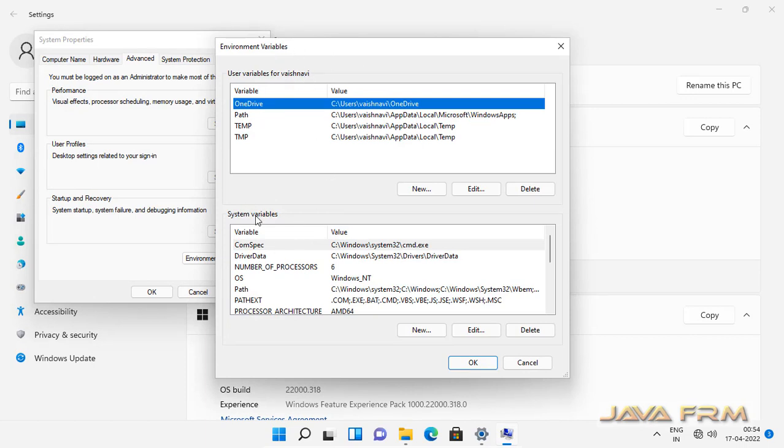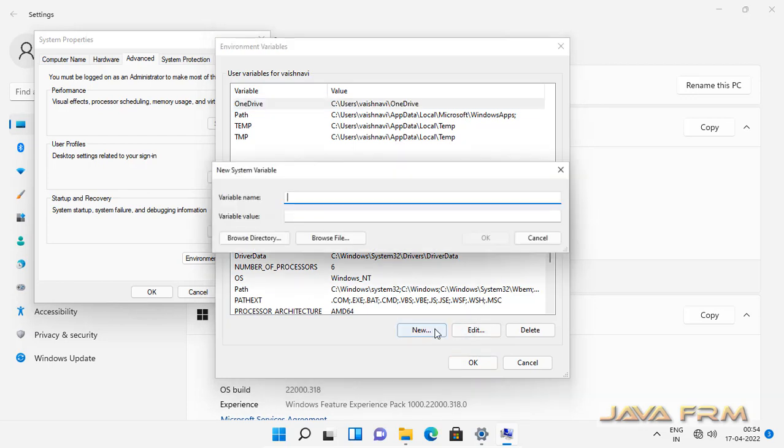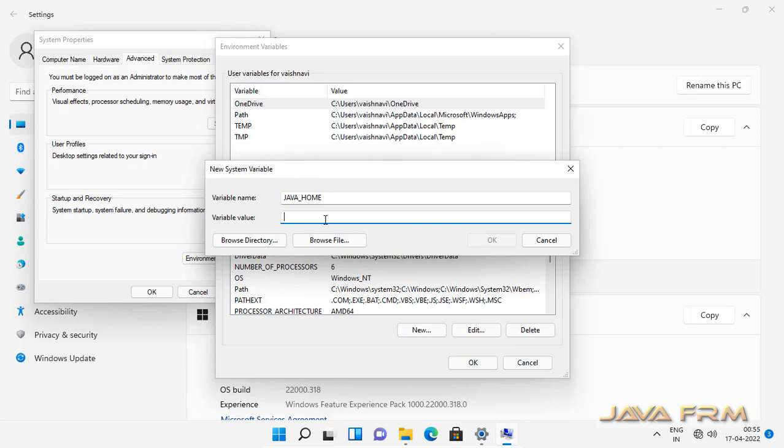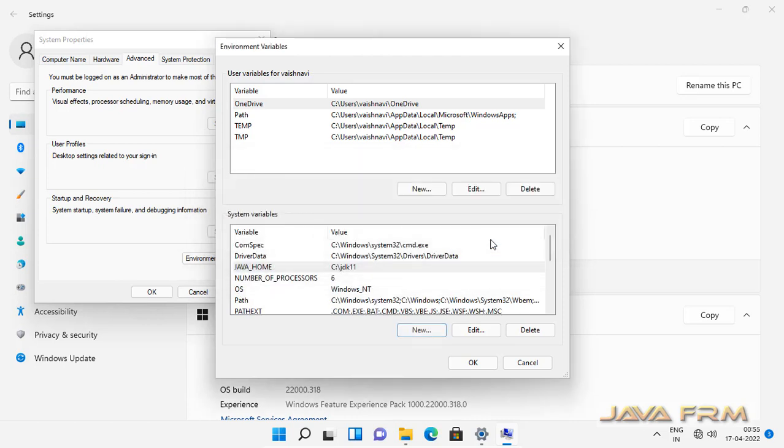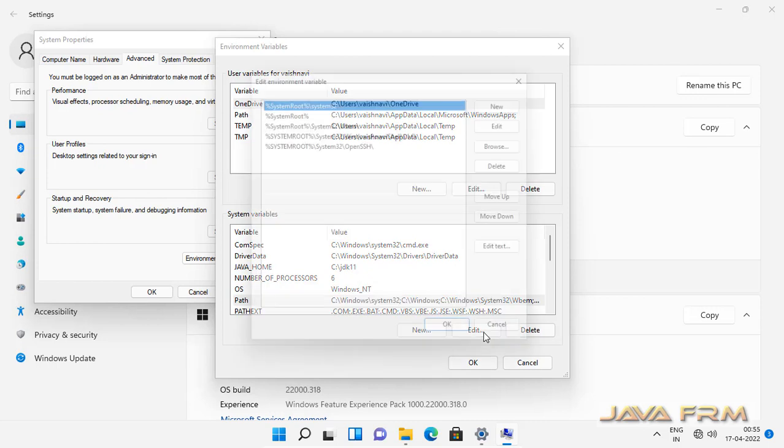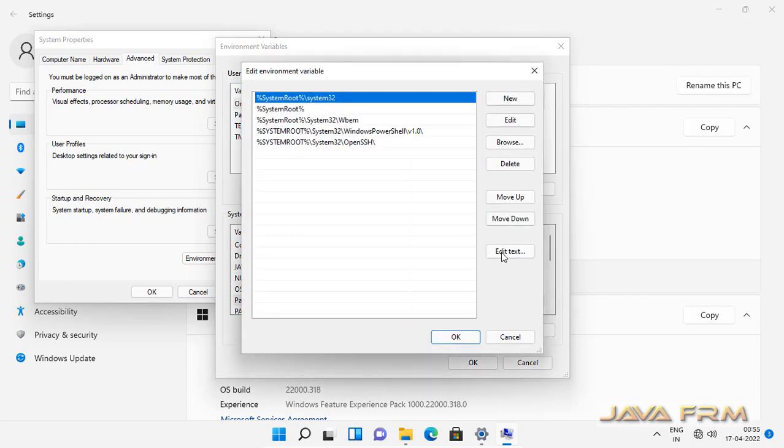You can see two types of environment variables are there. One is user variable, another is system variable. So we are going to create environment variable under system variable so that it will be available for all the users. So I am pointing JDK 11 to java underscore home environment variable.